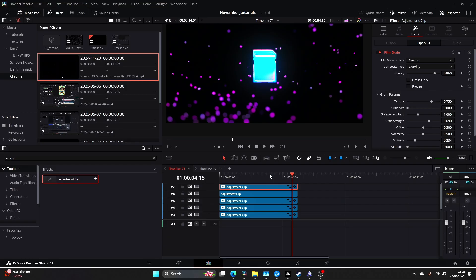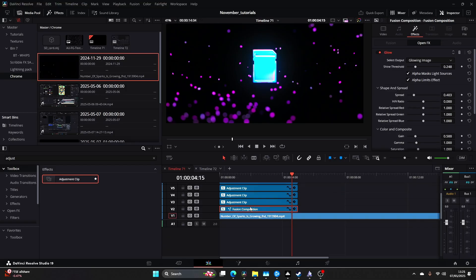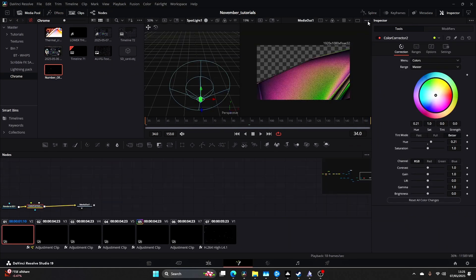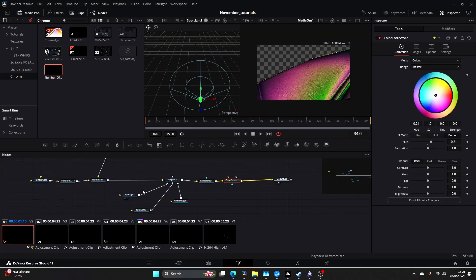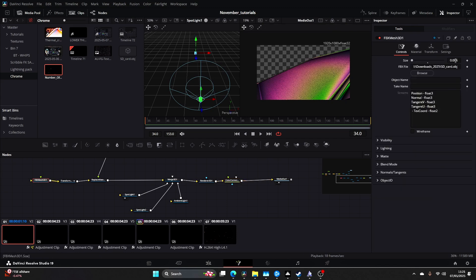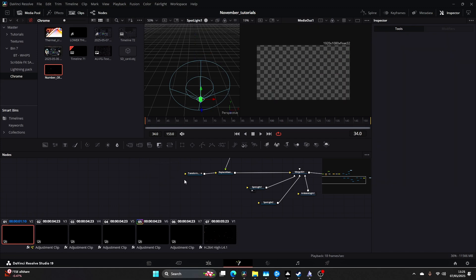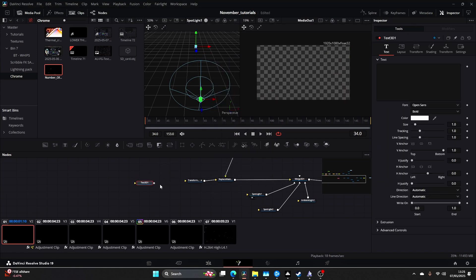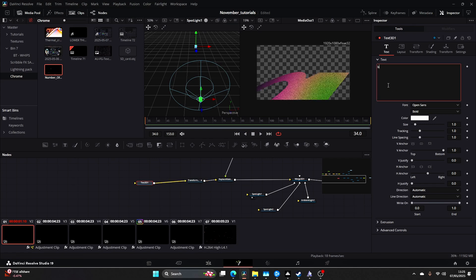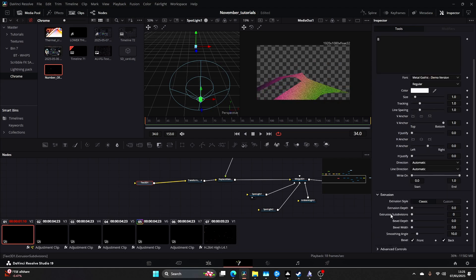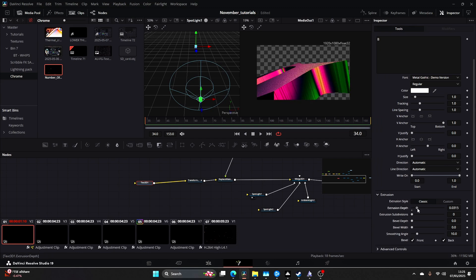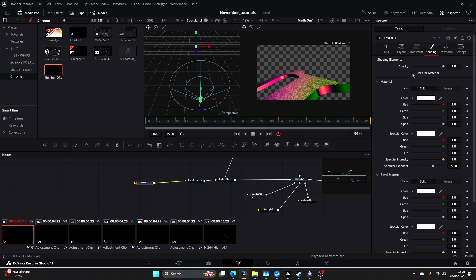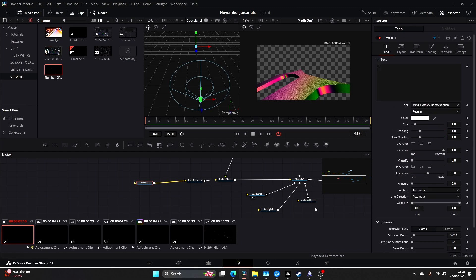What you can also do is go into the Fusion composition, you can literally just swap any OBJ file in and out and it will automatically change. You may have to come to your controls and bring the scale down really small because a lot of these OBJ files are quite big, so you just scale it down like you can see this is 0.006. You'll see it directly there. You can also delete that and add a Text 3D. We drag the text in, let's do a B for example. Just come to sort of a metal font, a gothic font and come to your Extrusion, Extrusion Depth. Maybe come to Shading and click off this Use One Material and you should like so have a really cool 3D text. Maybe come to your Bevel Depth.